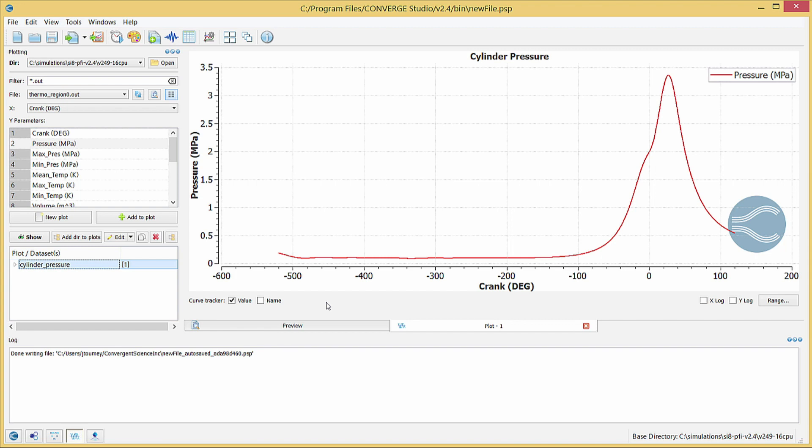In addition to pressure data, the thermo underscore region zero dot out file contains temperature data. In the Y parameters list, select Mean Temp to create a plot showing how the cylinder temperature fluctuates throughout the simulation.